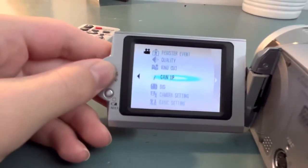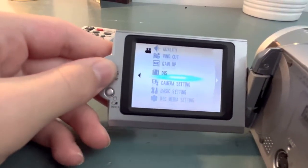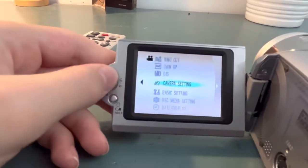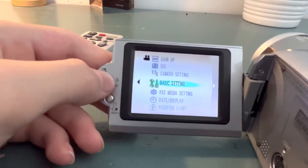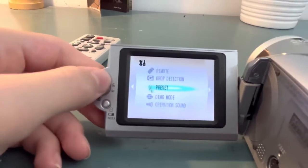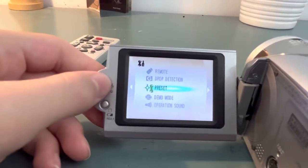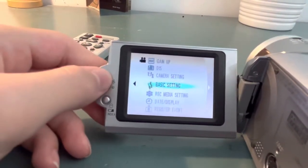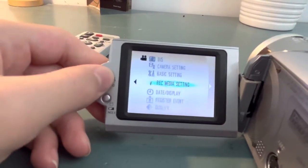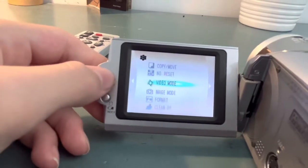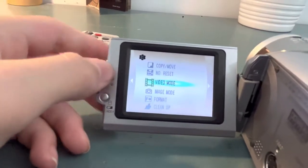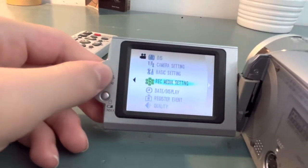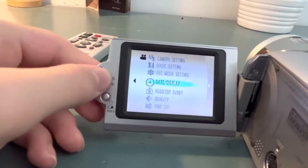Wind cut gains. Your camera settings for macro, tele macro. Your basic settings for the demo mode, the remote. Record media setting. Record on my SD card or hard disk drive. That's what that's for. The state display.